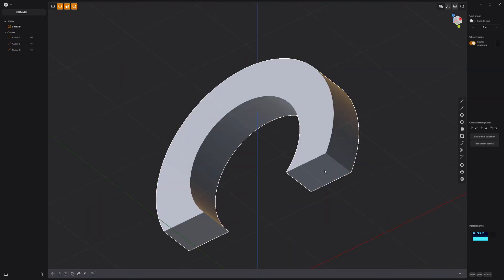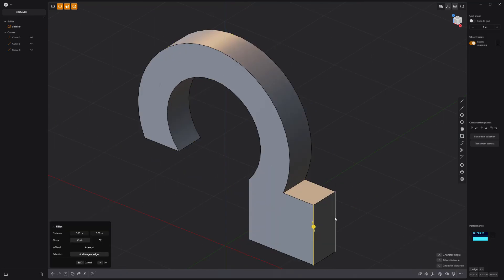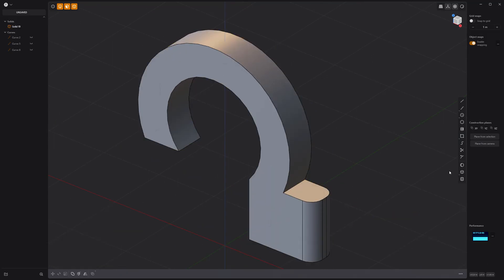Extrude this face, followed by this face. Fillet these two edges, then create a hole through the solid like so.